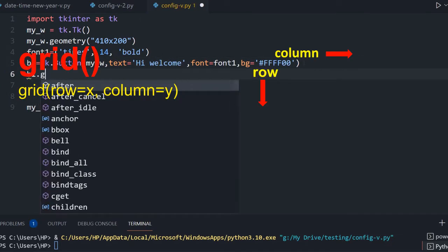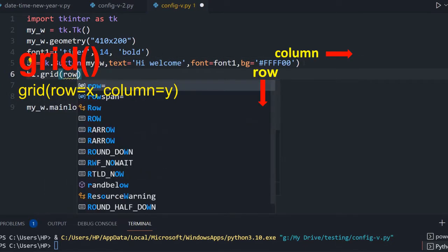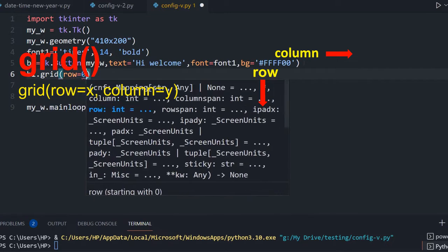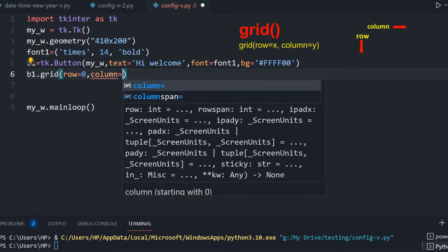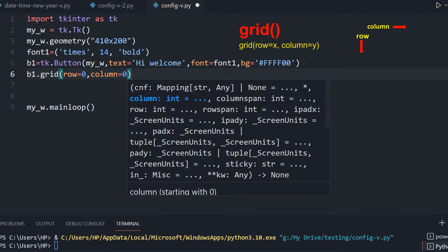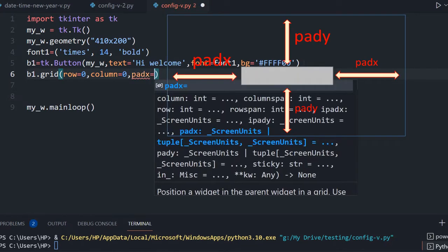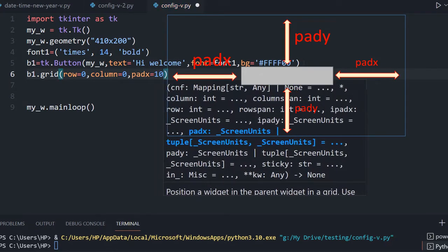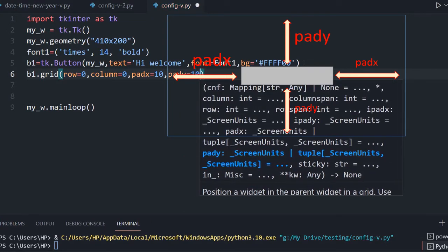So b1.grid, row equal to 0, column equal to 0. Now pad_x — I am not flushing with the left edge — so pad_x equal to 10, and pad_y equal to 10 for the gap from the top edge.